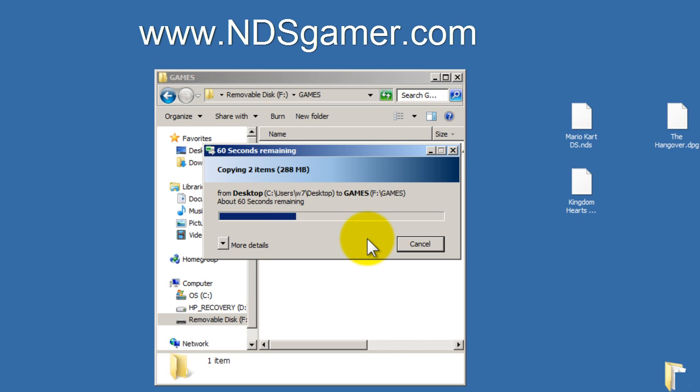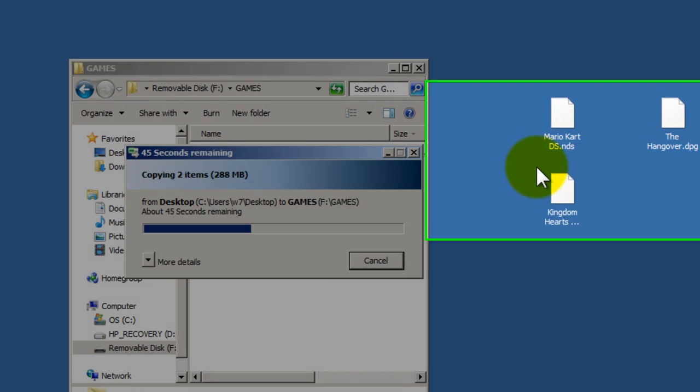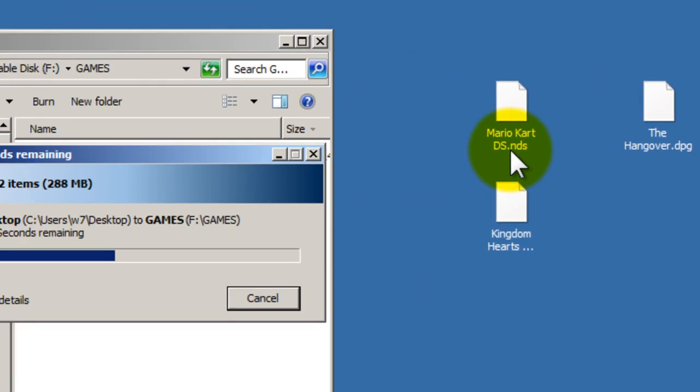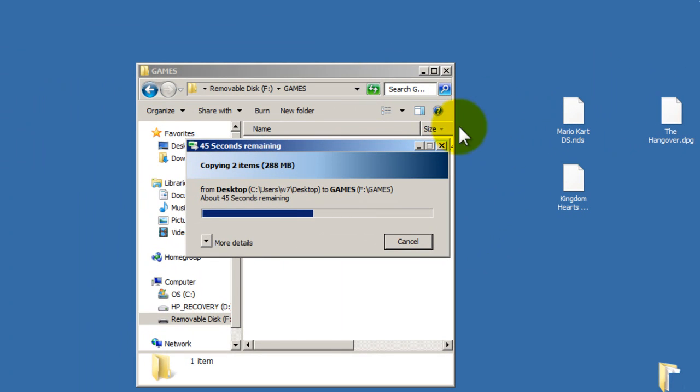The way you know if it's unzipped, and it's an NDS game, is look at the name. Right here where it says Mario Kart, you can notice it says Mario Kart DS dot NDS. That's how you know it's already uncompressed.